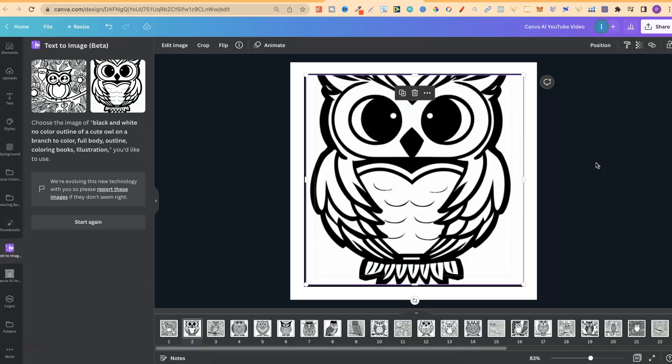So my question is, could you actually go ahead and create a coloring book using AI? Well, the short answer is yes, but the long answer is not with Canva at the minute. So if you wanted to actually go ahead and create a coloring book, coloring images, all from AI, you're going to need to use a different software because you're really limited on what you can do with the integration within Canva.